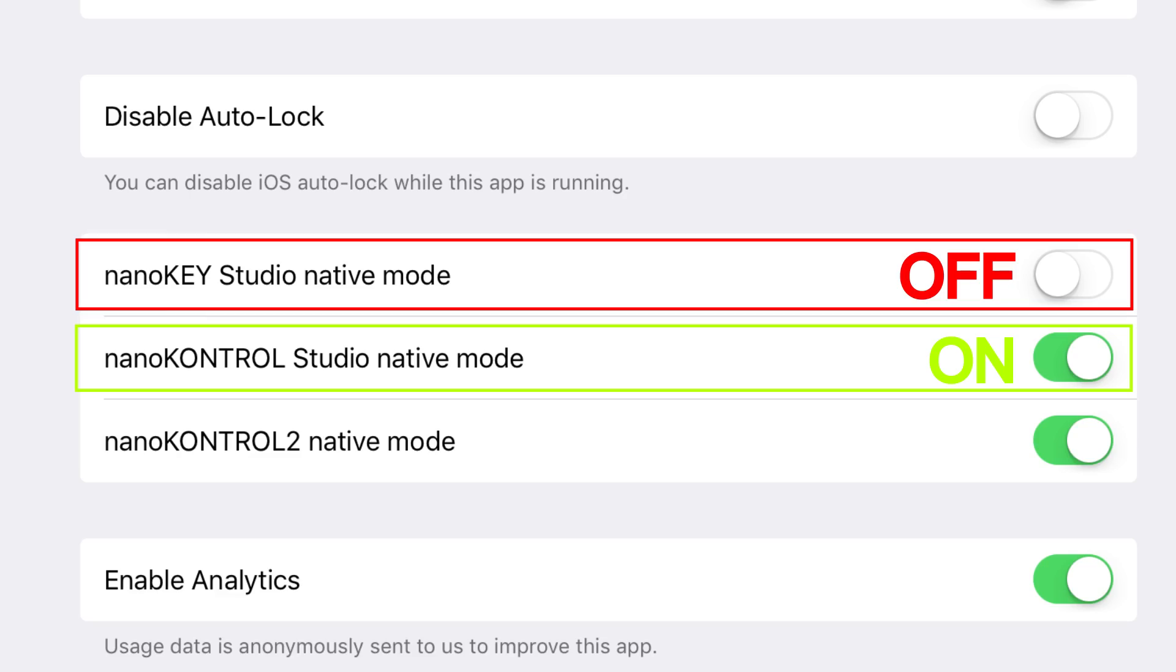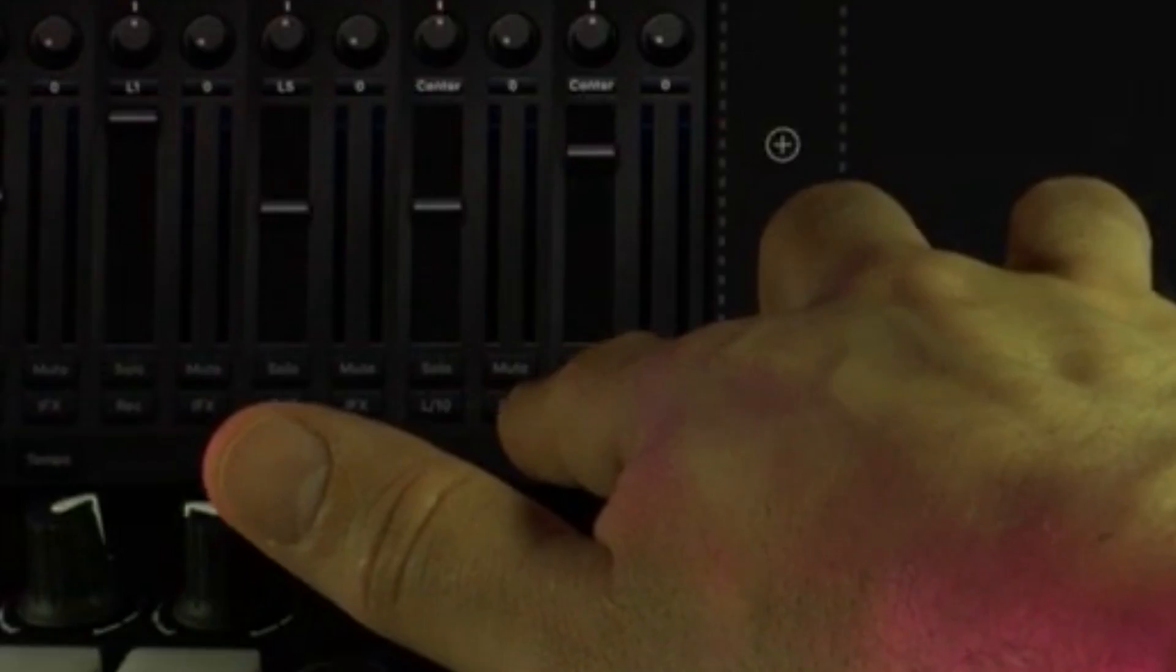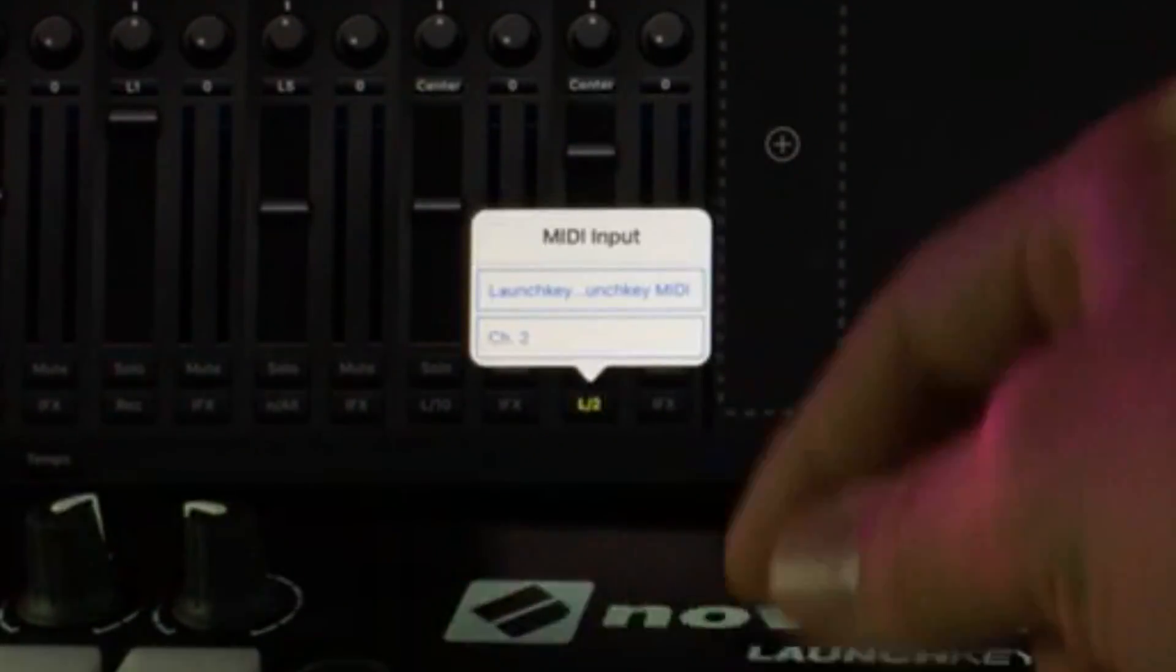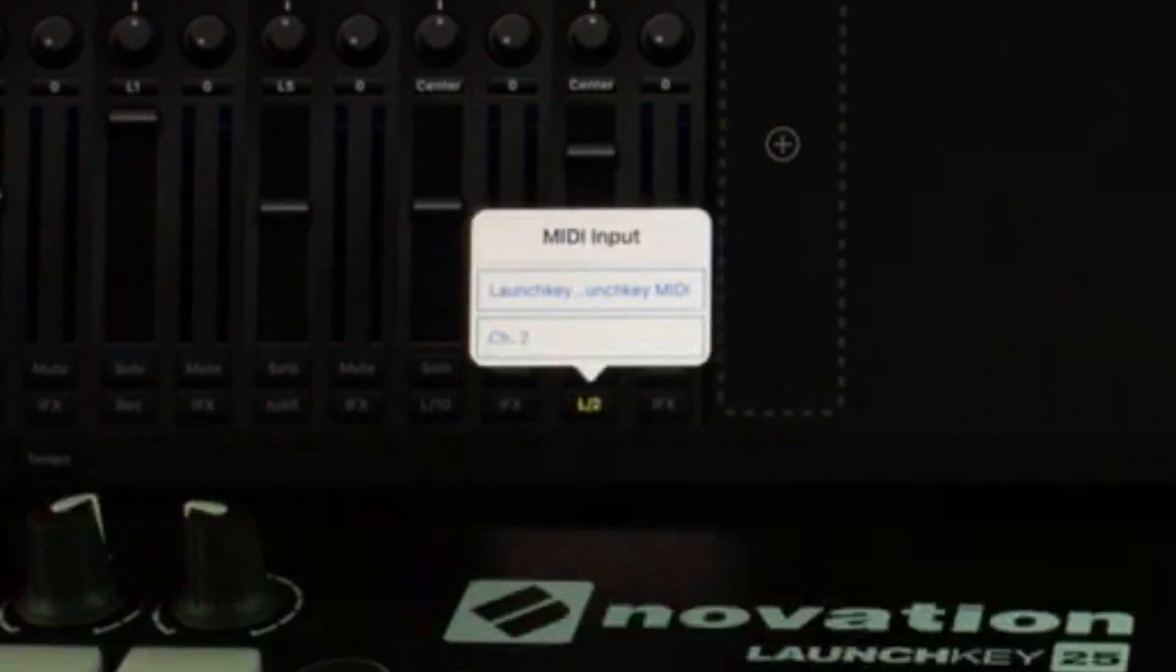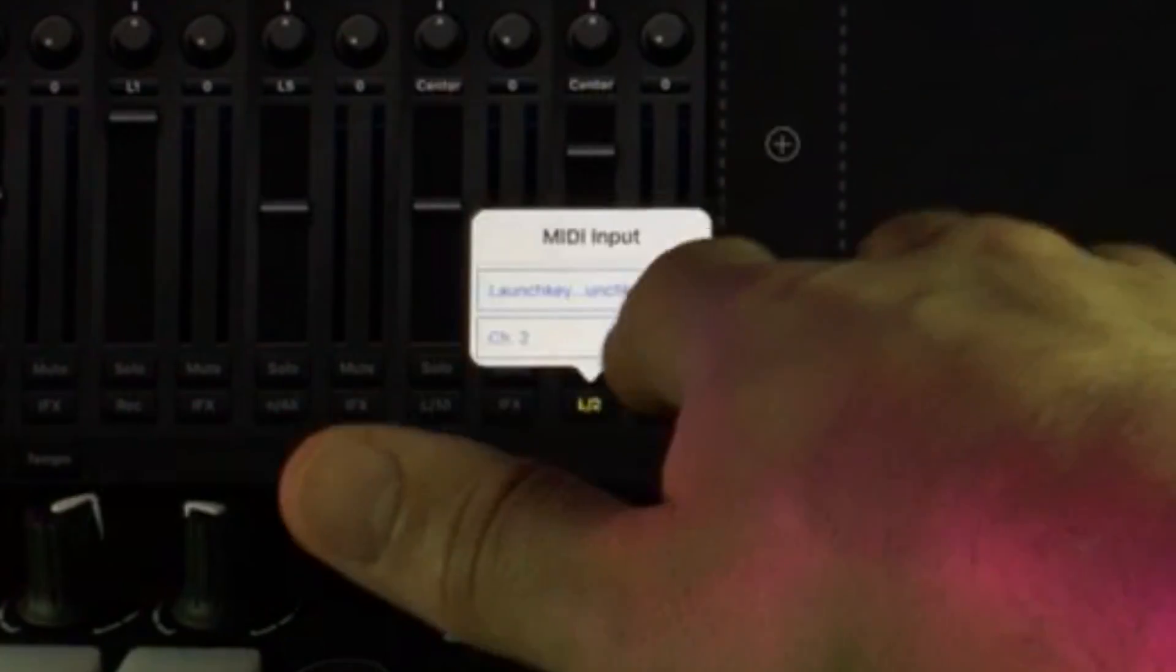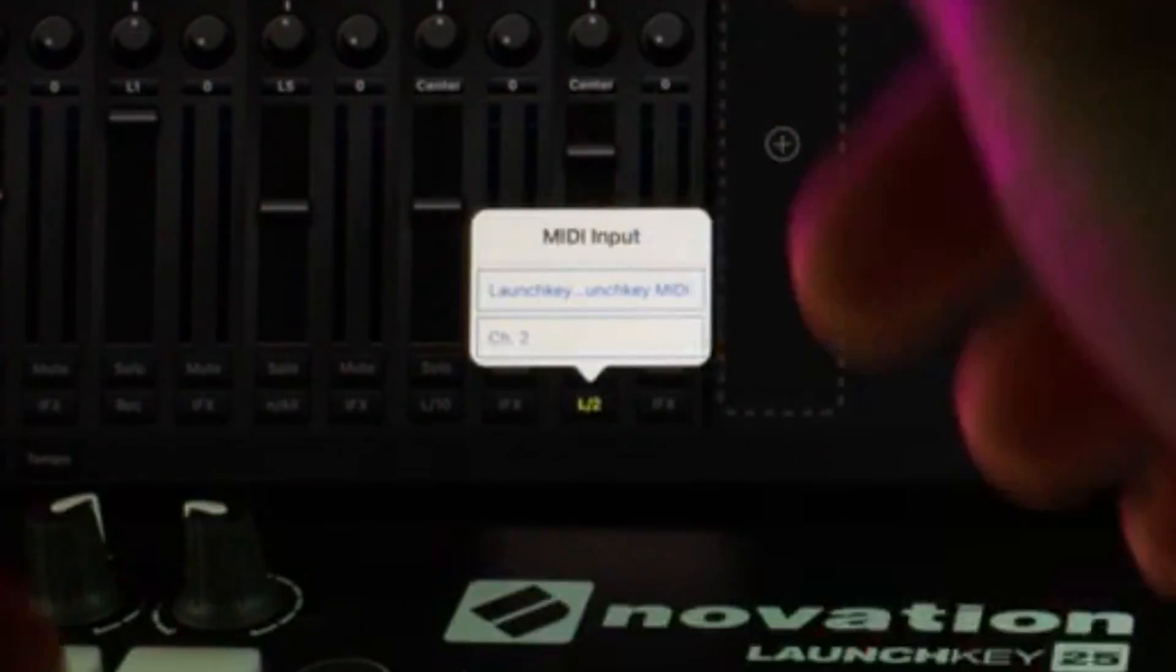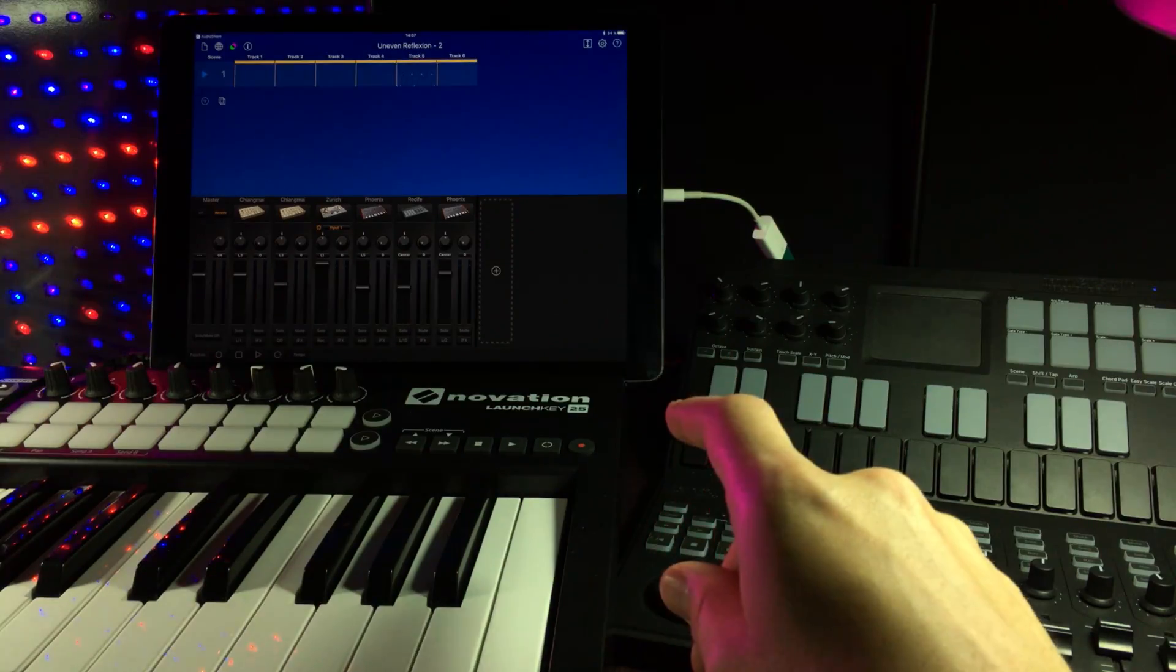Now, I want to make this clear. When you've got a Korg Nano Key Studio, native mode off if you want to use other controllers and be able to access the advanced MIDI mode. And in this mode, we can now open up the MIDI settings and assign a specific MIDI controller to a specific track, and also a specific MIDI channel. And I'll show you where to find that.